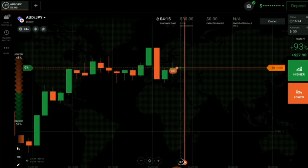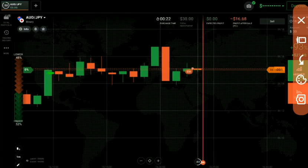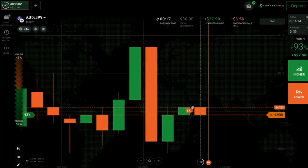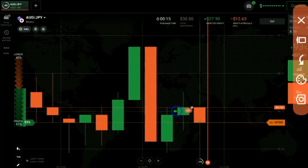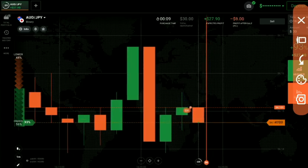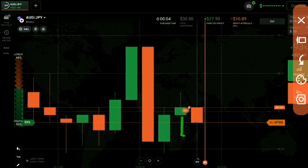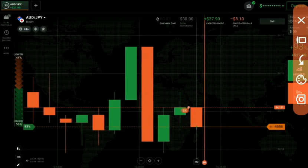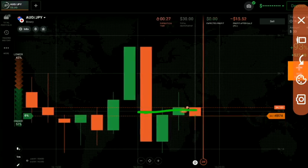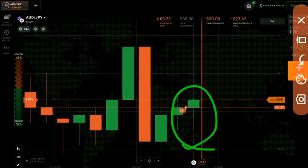I placed a down option here because you can see this round number level is working very well. This candle gave us a breakout of the round number level and a strong rejection from the upper side. That's why I went with sellers. There is rejection on the lower side too, but this level is acting as resistance, so we look for upper rejection.